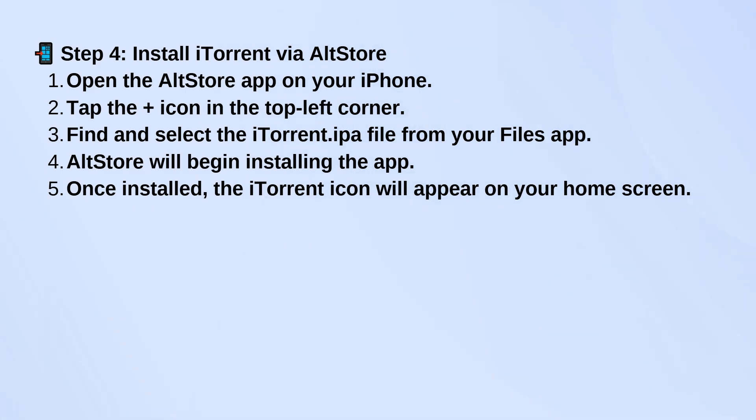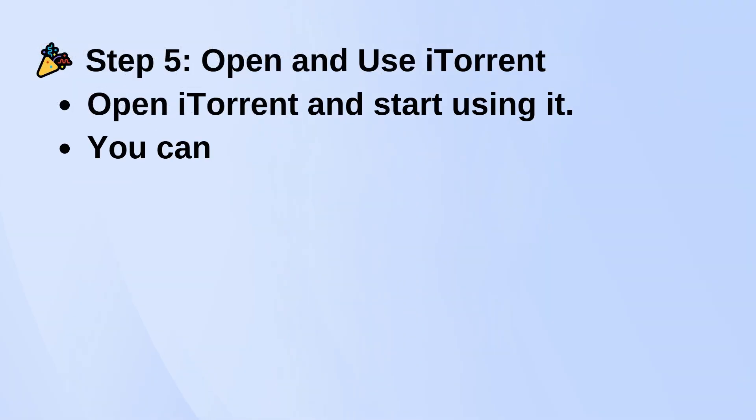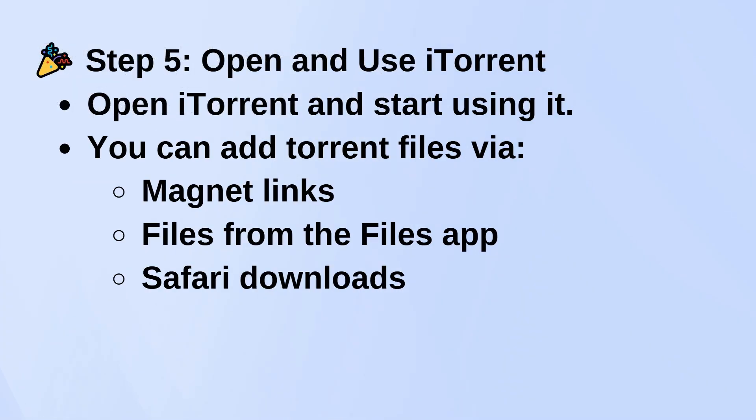You can now open iTorrent and start using it. It supports MagnetLinks, .torrent files from the Files app, and even downloads through Safari.